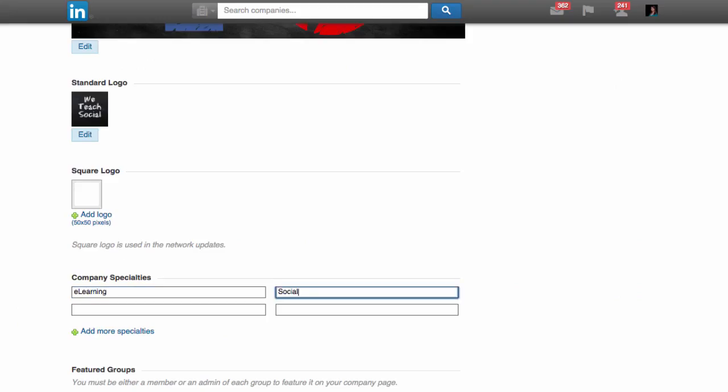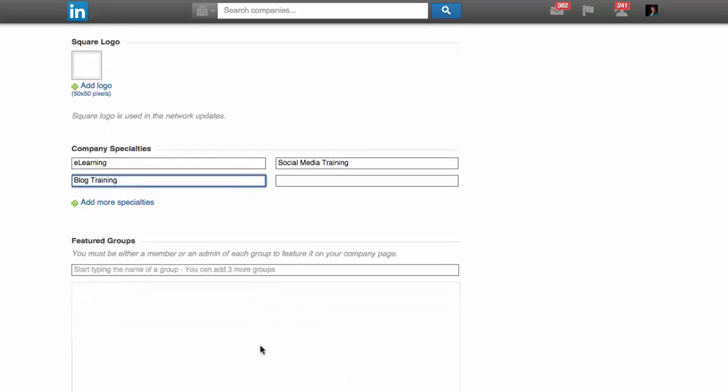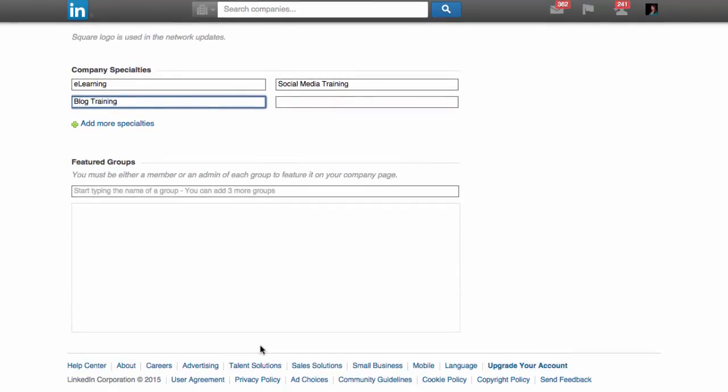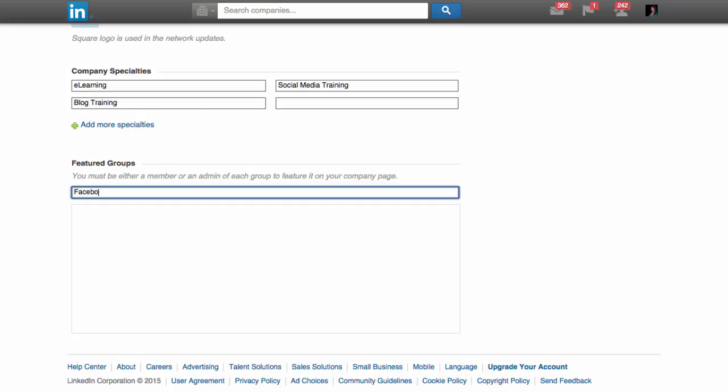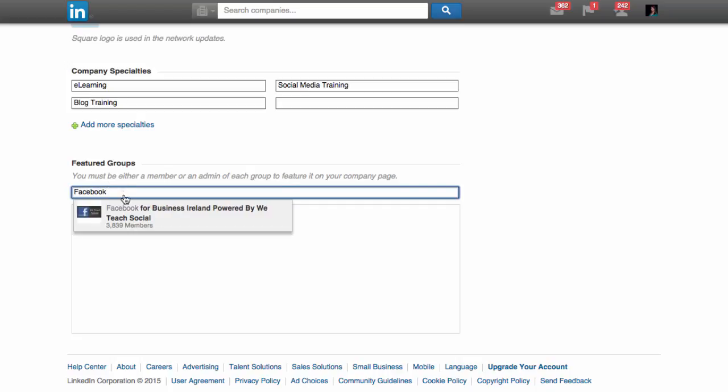You can add company specialties and featured groups. At WeTeachSocial, we have a group we run called Facebook for Business Island. As you can see, as I start typing, it appears in the drop-down menu.